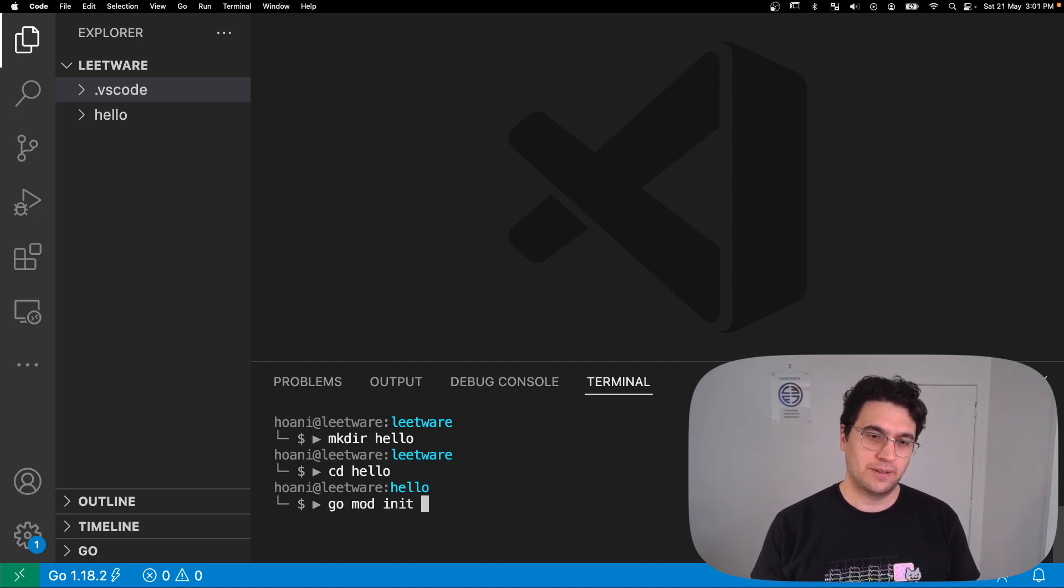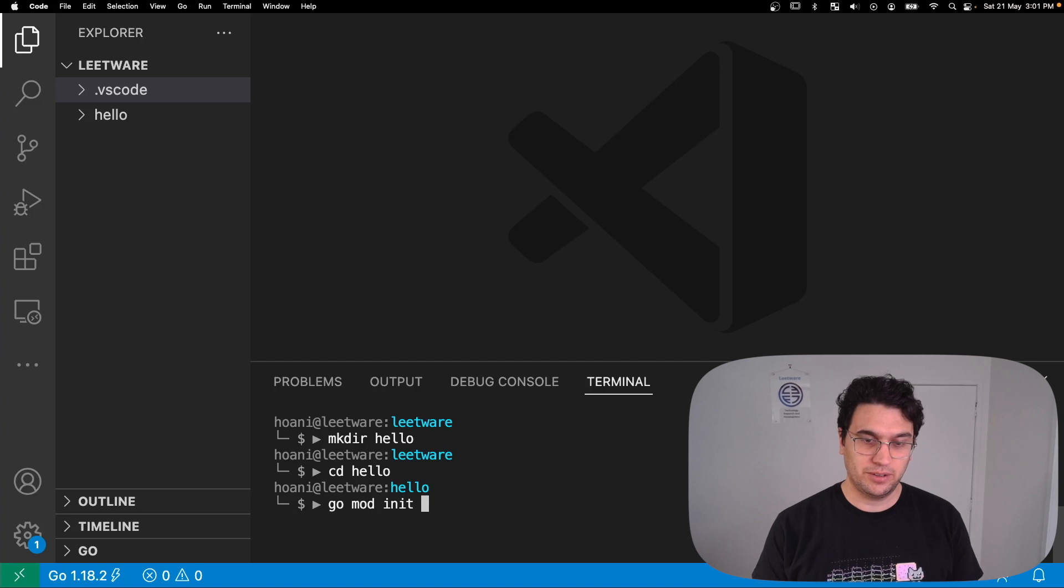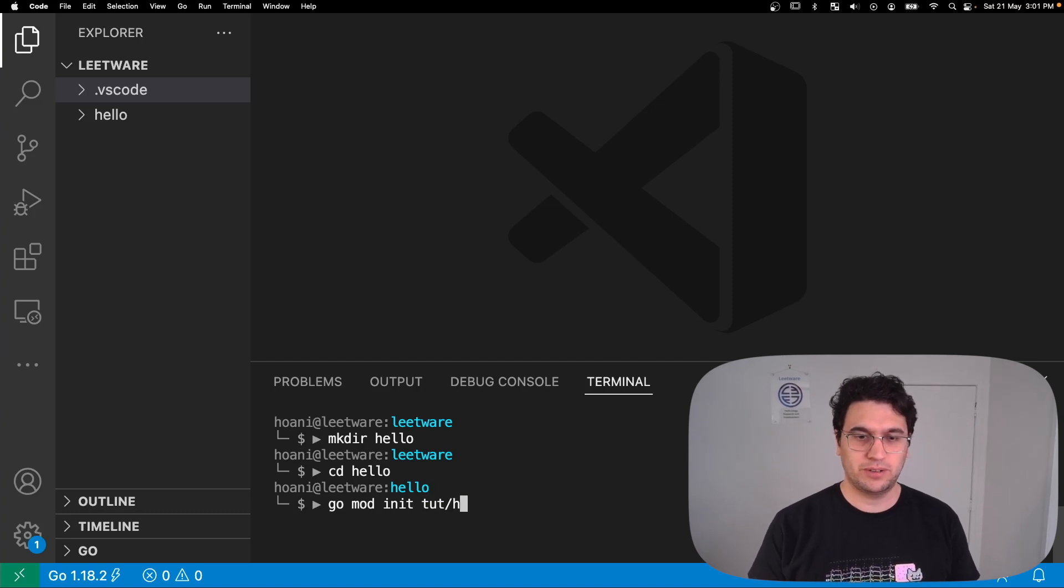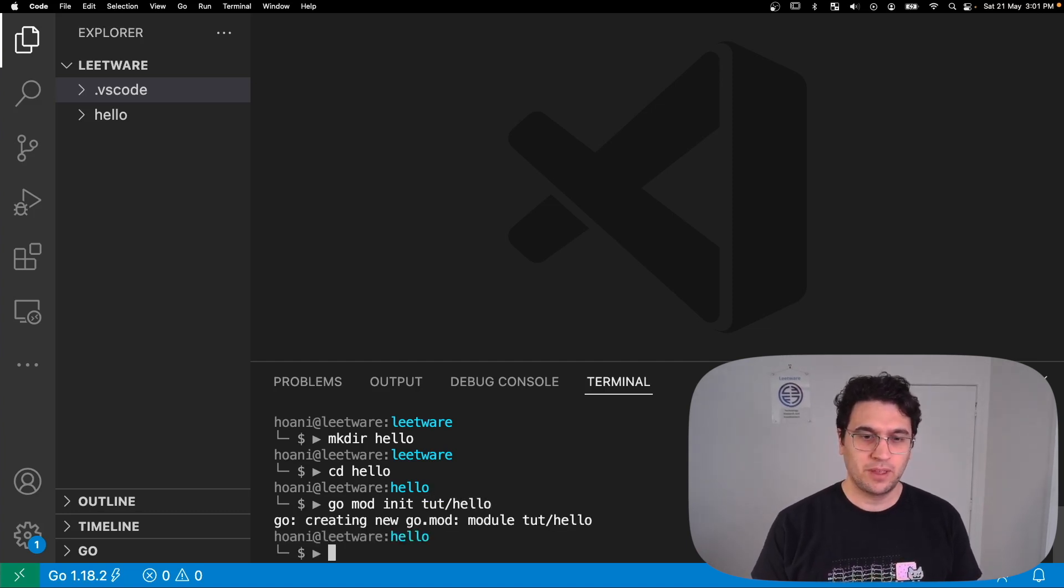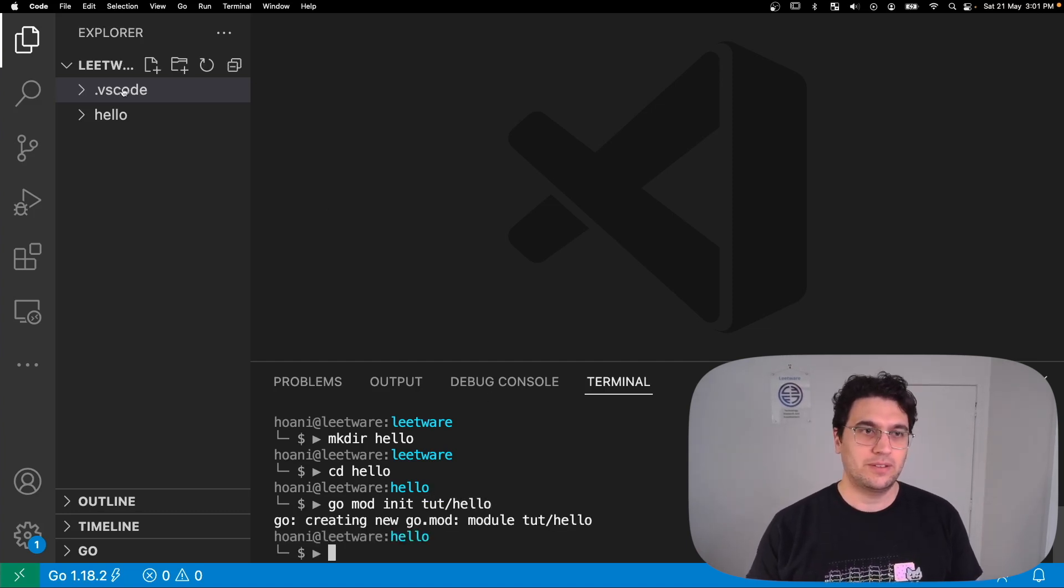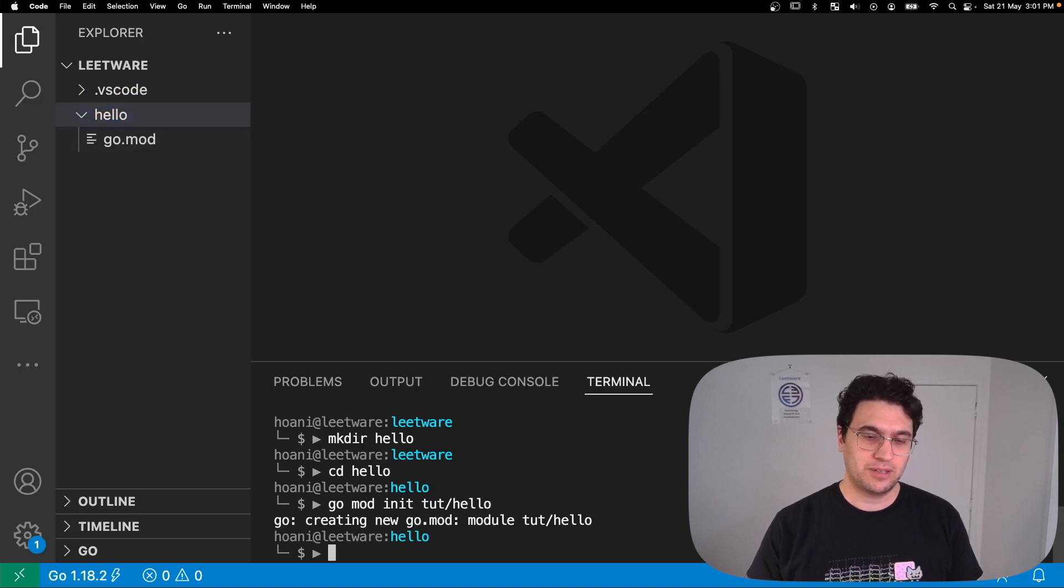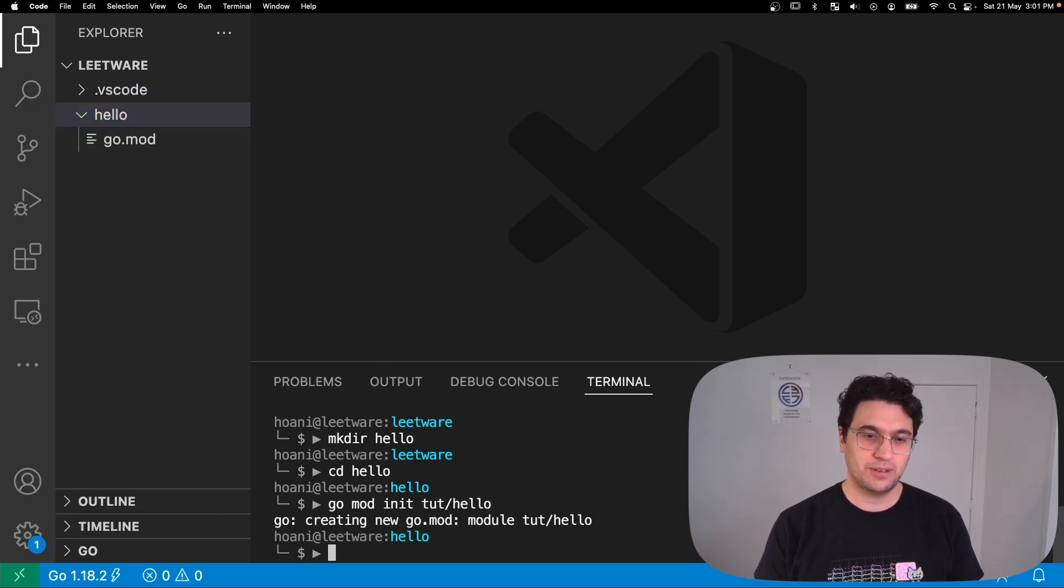This allows us to create a new Go project and I'm going to call our project tutorial slash hello. That creates this go.mod file which basically contains some settings for our Go project.